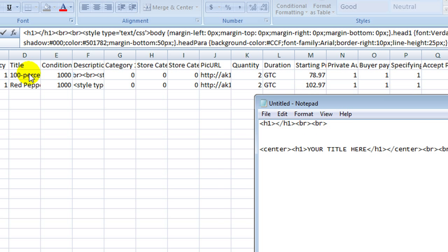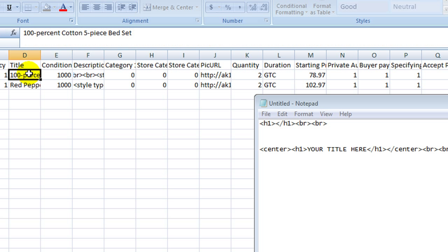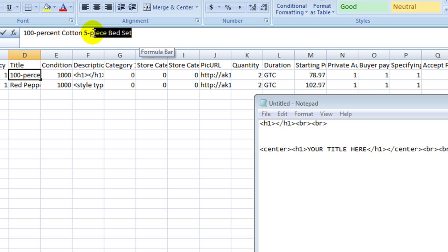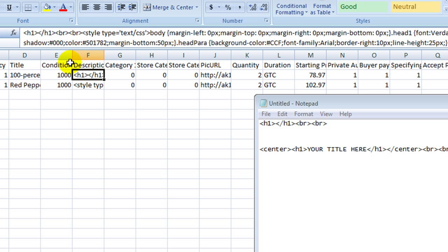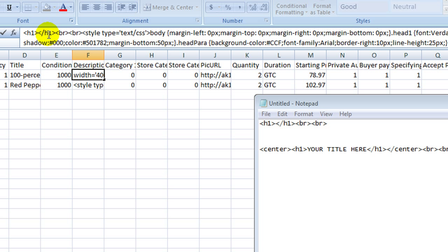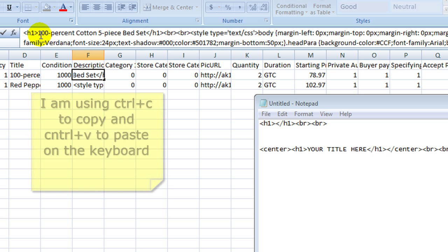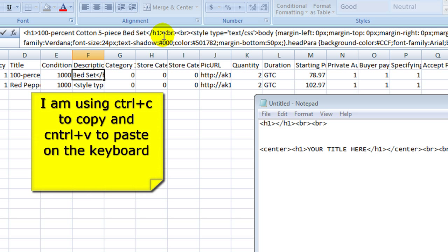So then you would go ahead and go back over here and copy the title and just slide it right in between the H1 and the closing one and it will look like this.